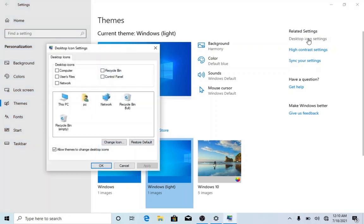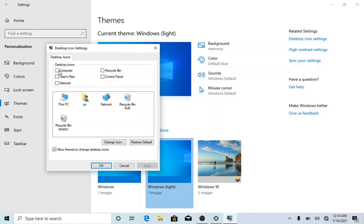As you can see, this is Computer, User Files, Network, Recycle Bin, Control Panel. You can add any of them. So let's add Computer, User Files, Recycle Bin, and Control Panel.